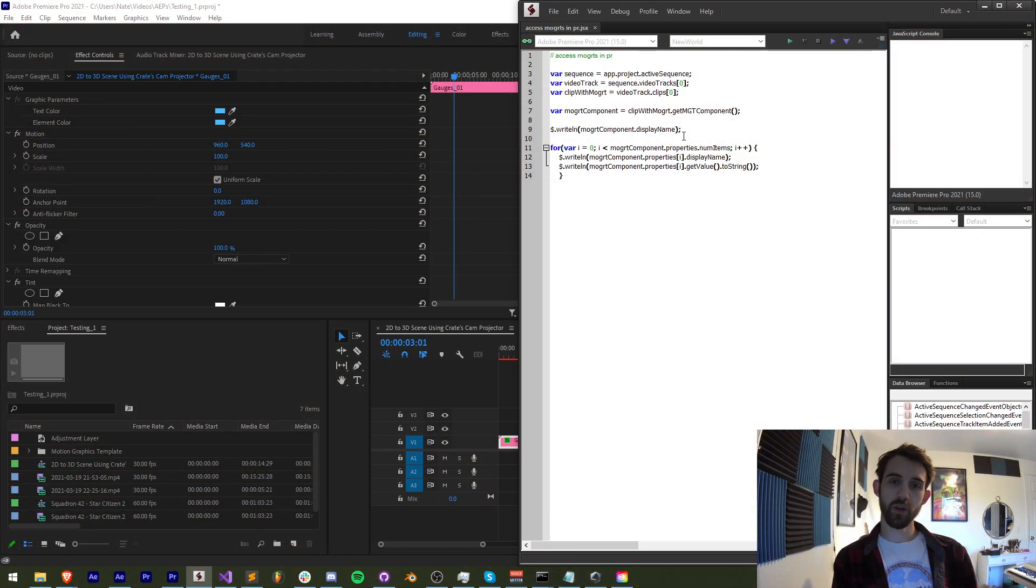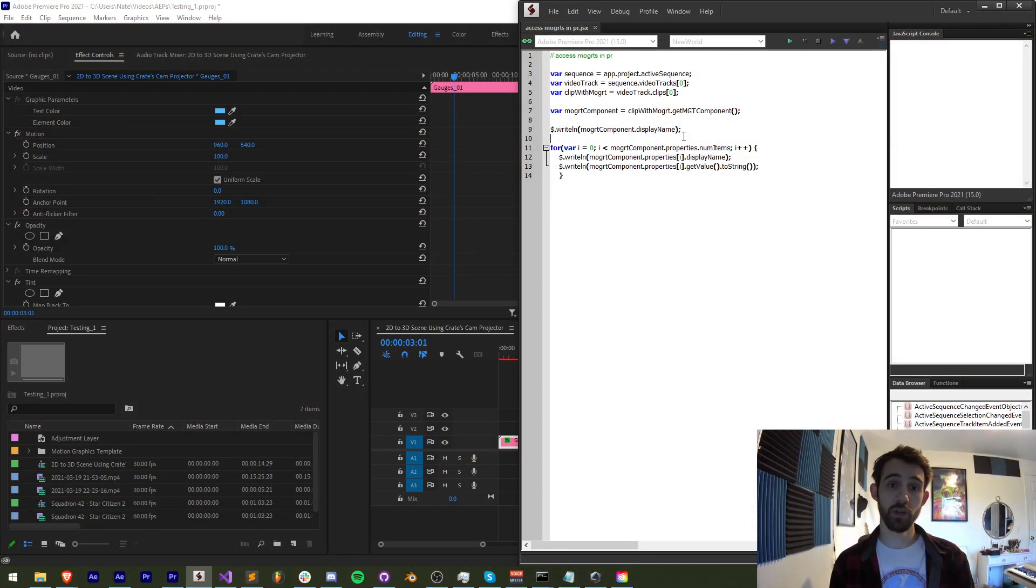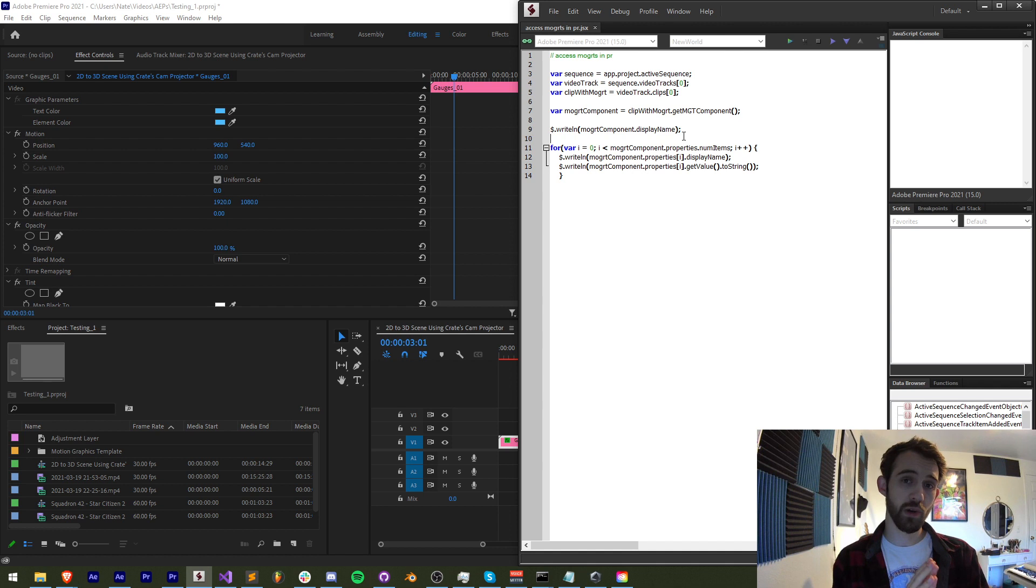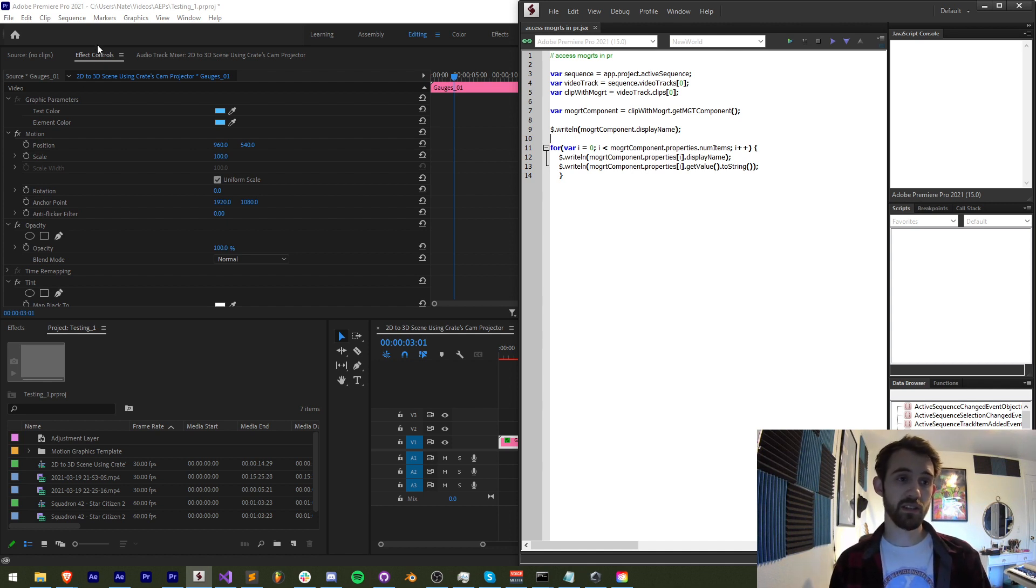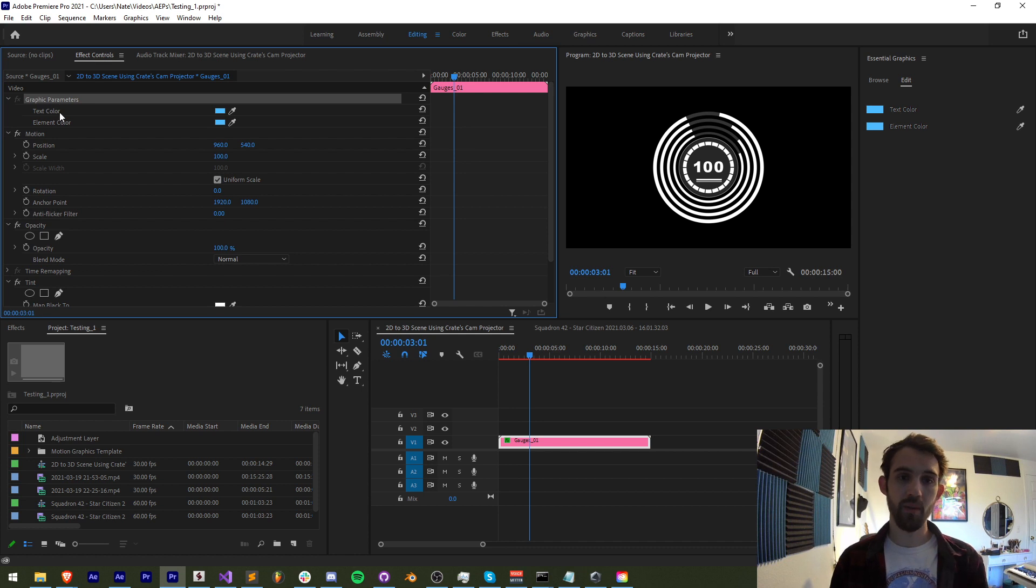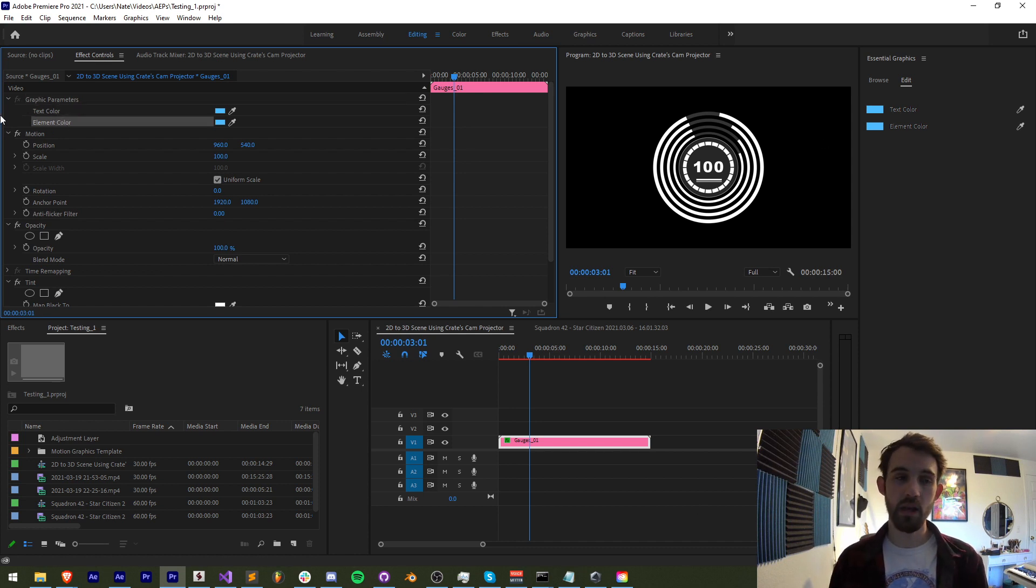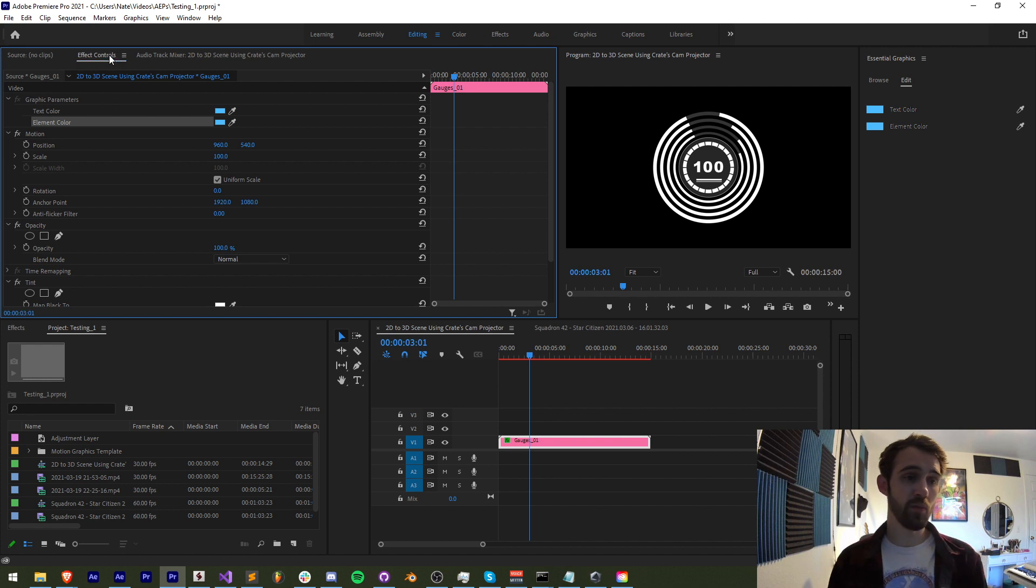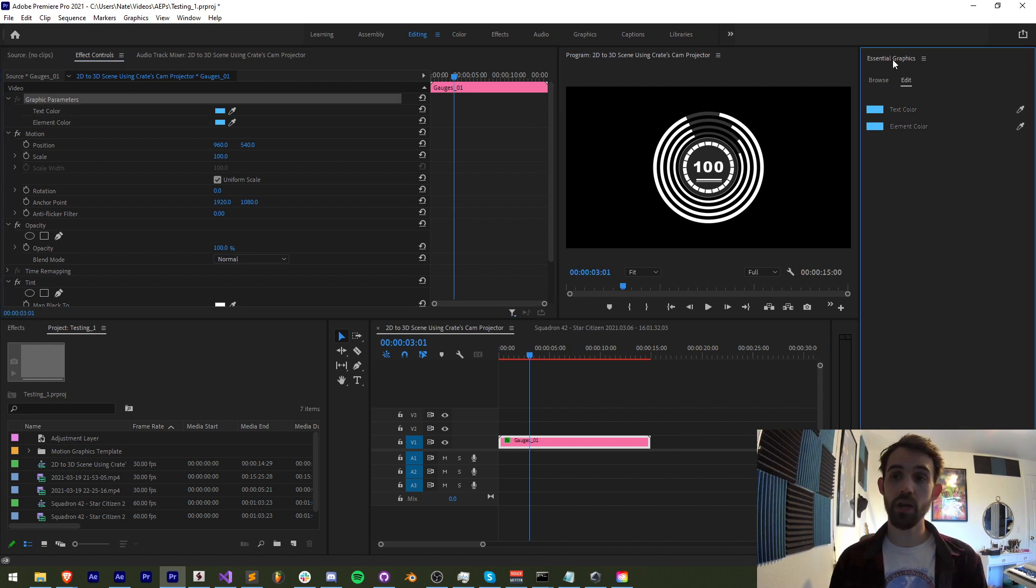Hello everyone and welcome to this week's Premiere Pro Scripting Quick Tip. In this one I'm going to be showing you how to access Mogurts in Premiere. What this means is I'm going to be showing you how you can access all the properties and their values inside of the motion graphics template and this is accessible and viewable both in your effects controls window as well as the essential graphics.